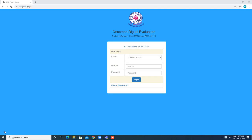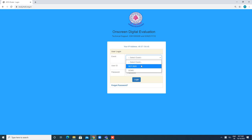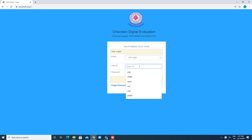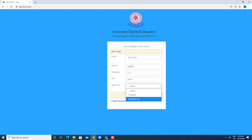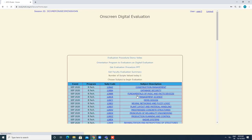Welcome to the online scrutiny tutorial. First, open the Google Chrome browser and type the URL https://eval.jntuh.org.in. This is the login page. Select event September 2020, enter your user ID and password, enter the OTP received on your registered mobile, sign in, select as scrutinizer, and click on login.